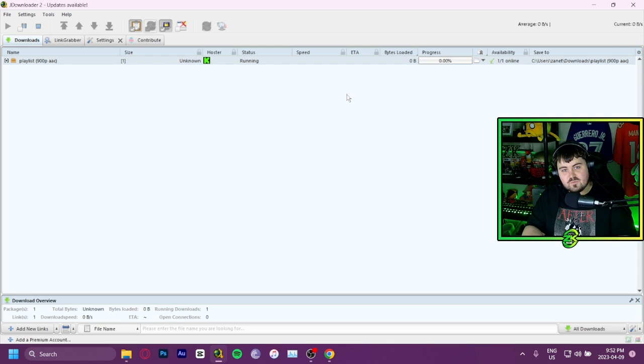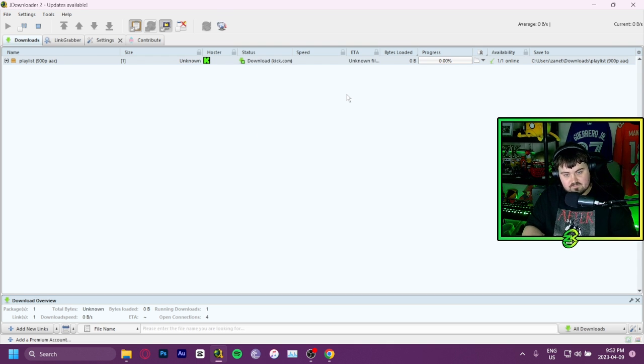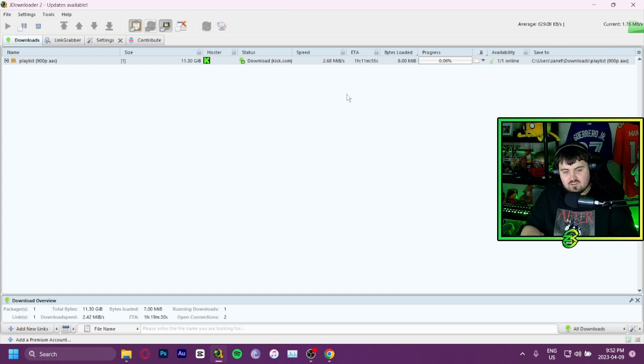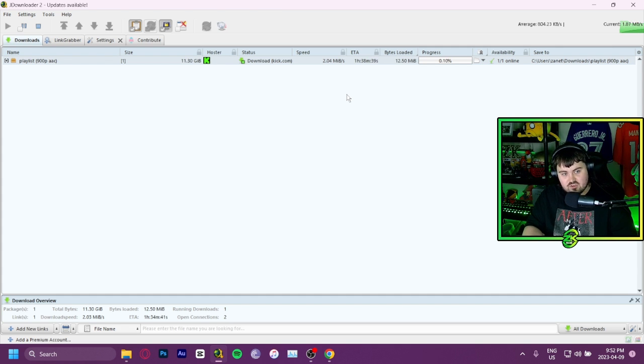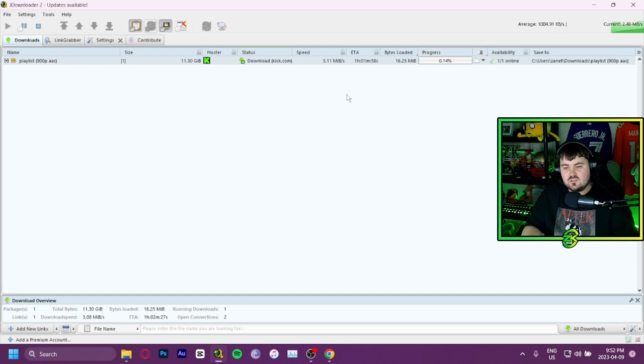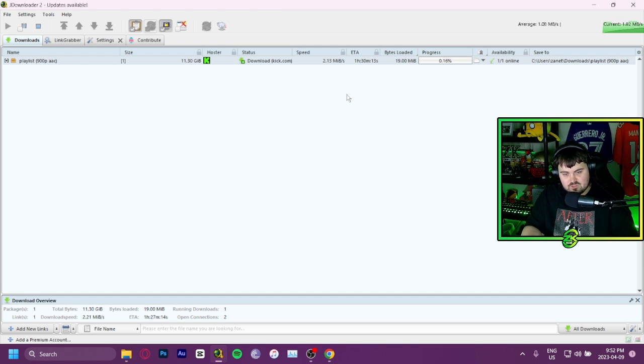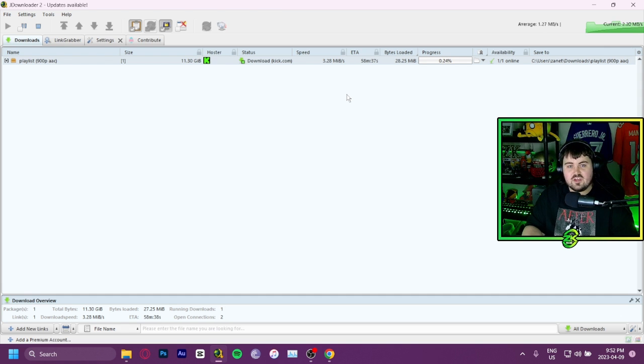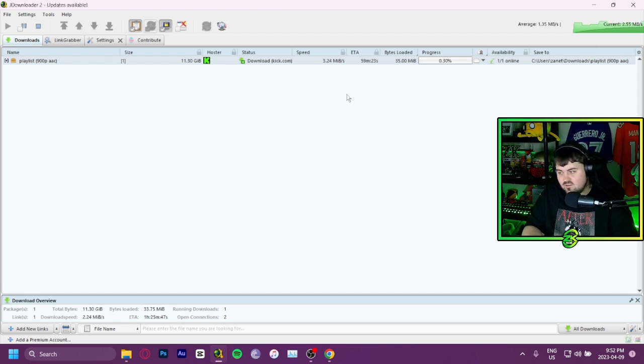It will be in your downloads folder once it is done downloading. It'll take time because the stream files are usually very large. But you will be able to download your stream VOD in full quality and then use it in a program of your choosing to edit into TikToks, clips, Twitter clips, anything you want.